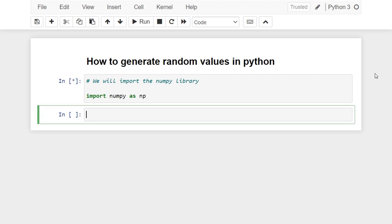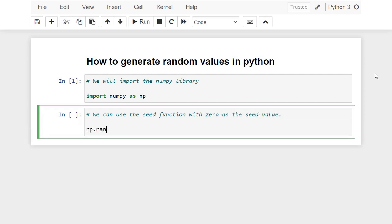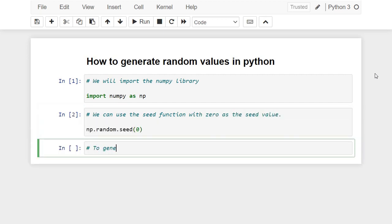Here we use the seed function with zero as the seed value. To generate five random numbers between zero and one we use this code.